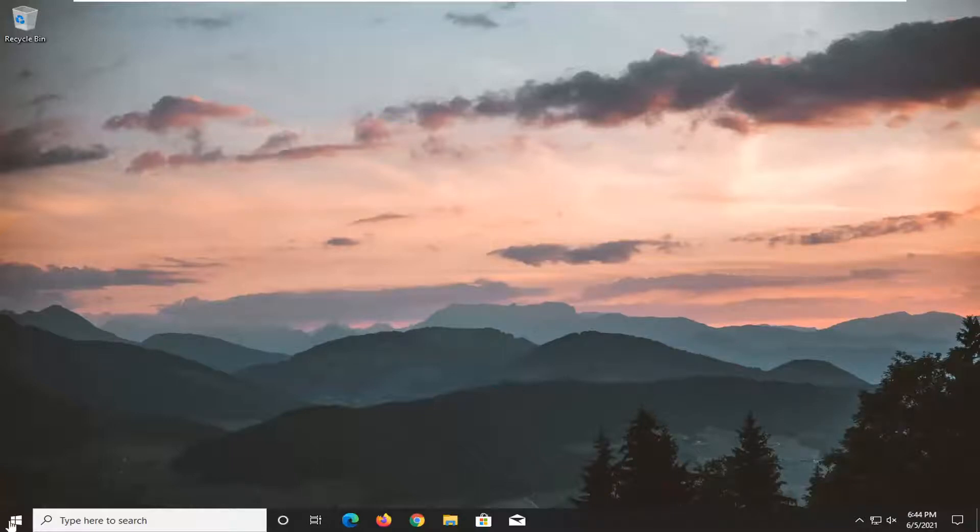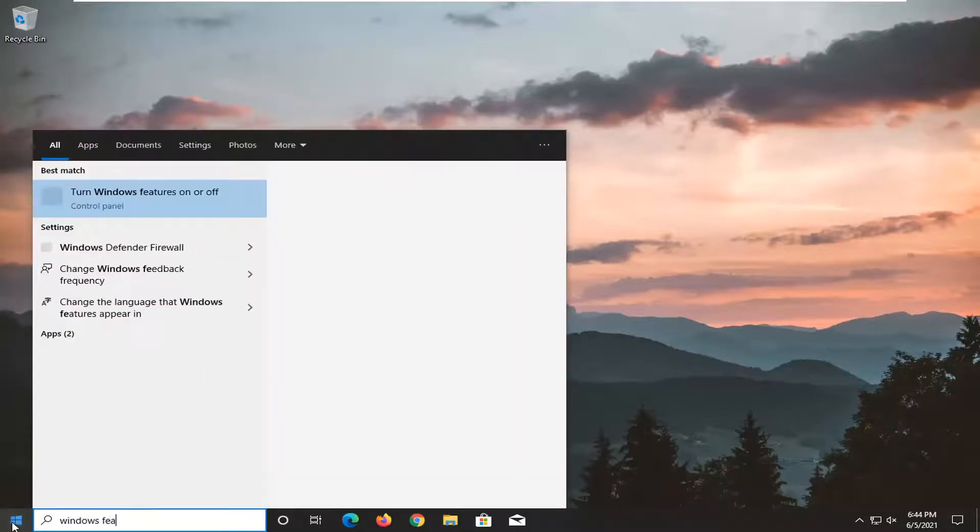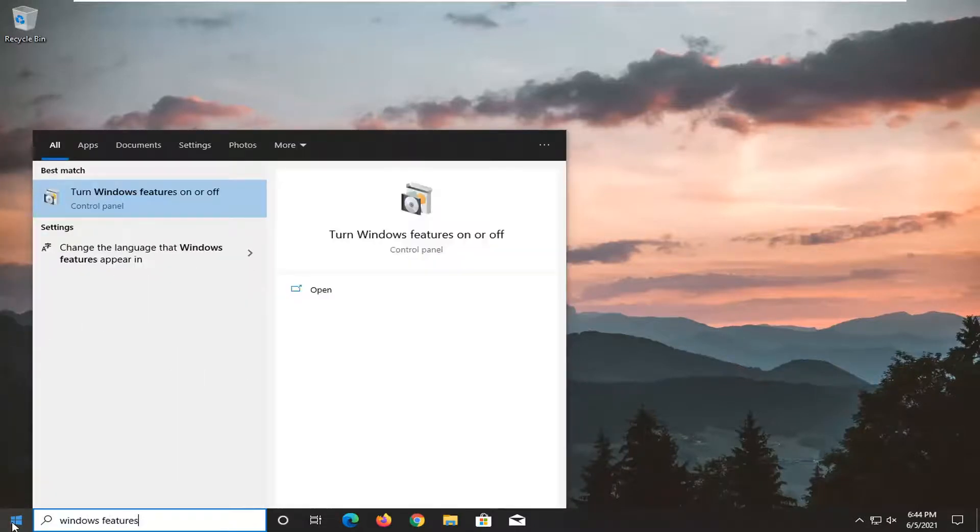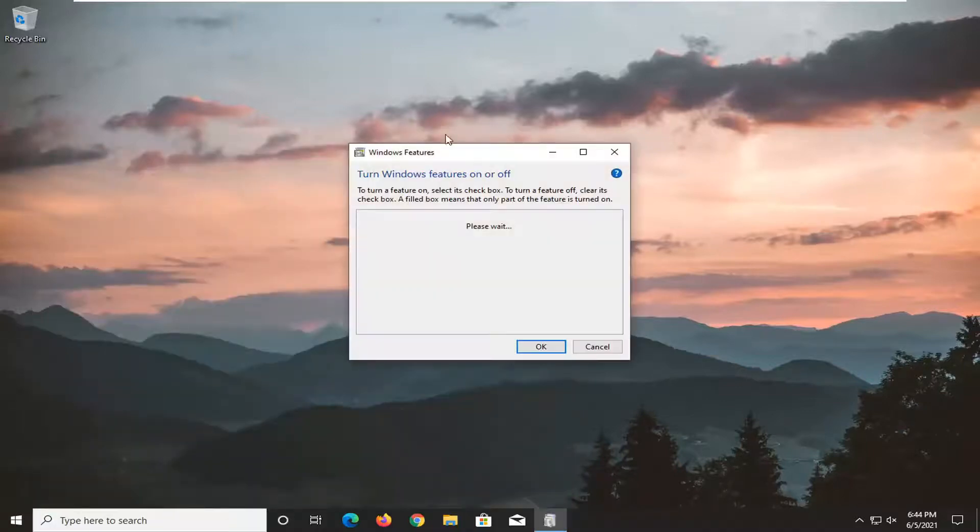So we're going to go ahead and start by opening up the start menu. Type in Windows Features. Best results should come back with turn Windows Features on or off. Go ahead and open that up.